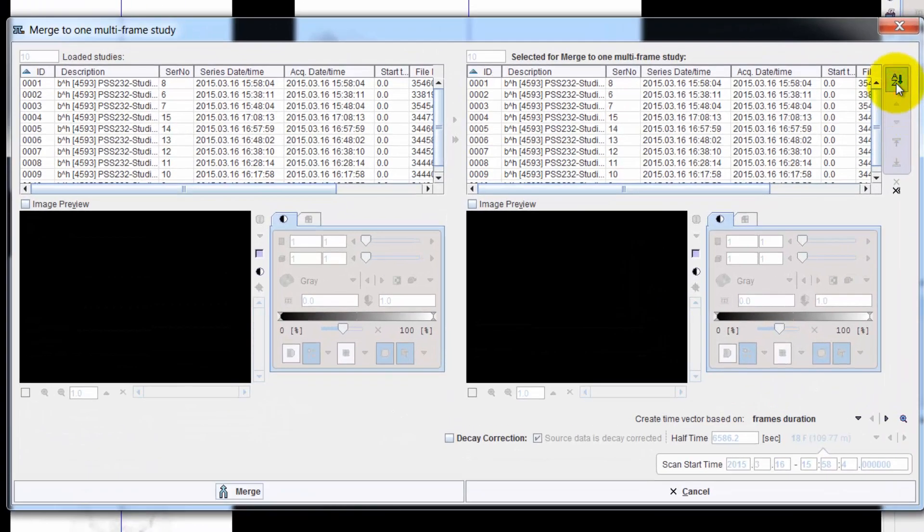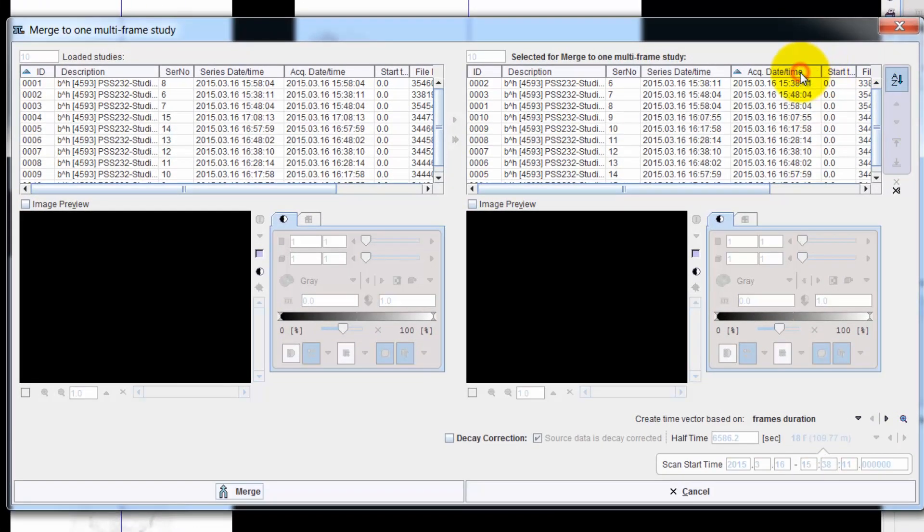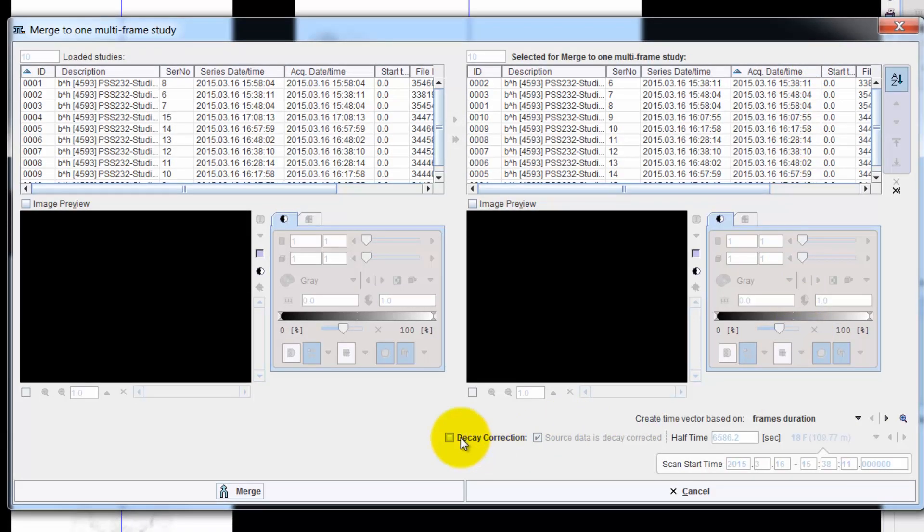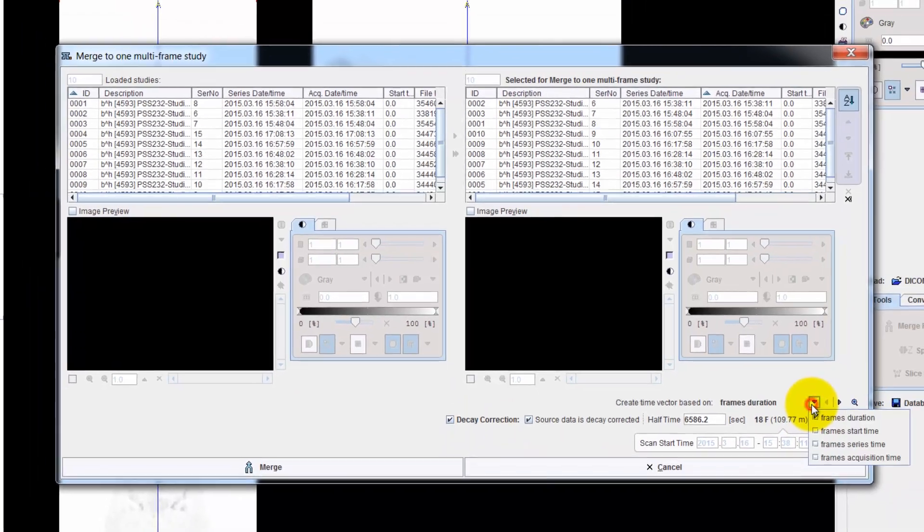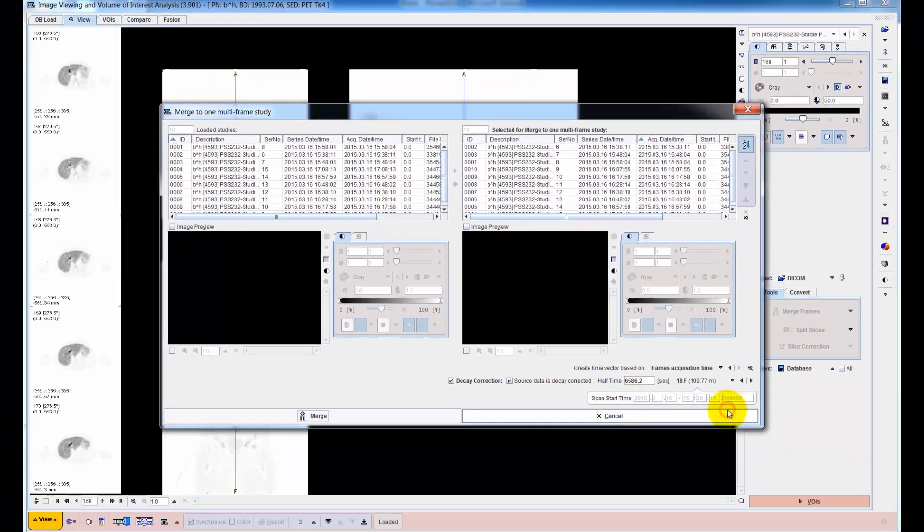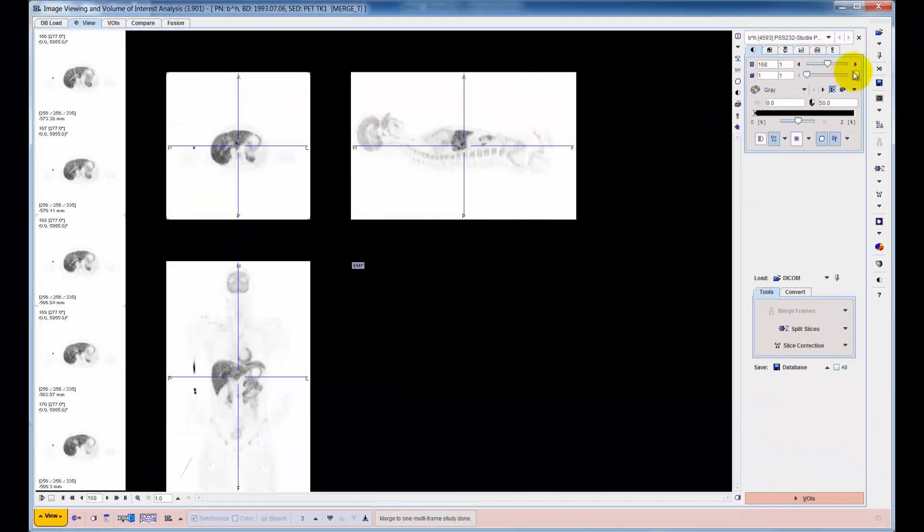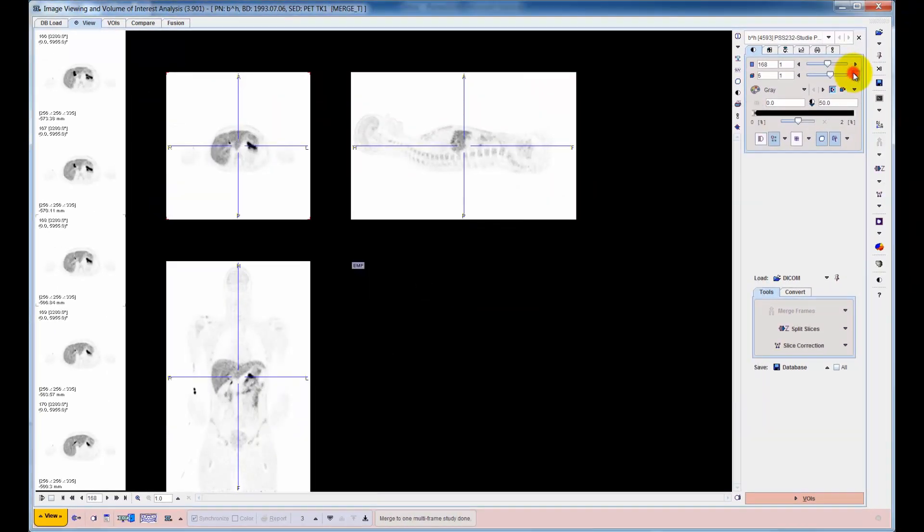First, the series are brought into chronological order by acquisition time sorting. Decay correction to a common time is enabled and a dynamic sequence is created.